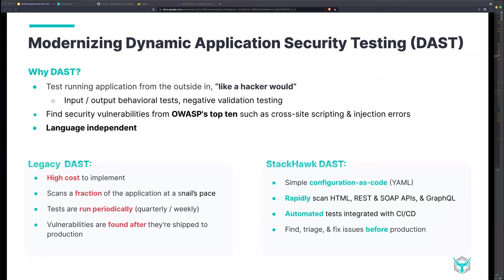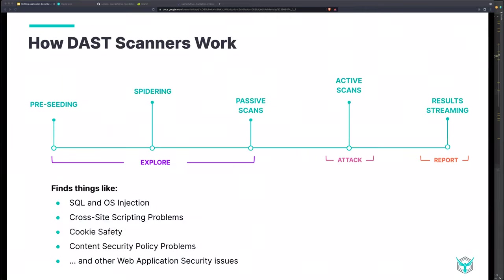StackHawk supports many application authentication types and has Open API and GraphQL support — this configuration file shows how simple it is to scan GraphQL. The scanner is a Docker container, so anywhere you can run Docker, you can run a StackHawk scan — inside firewalls, WAFs, staging environments, and on laptops. That Docker container calls home to authenticate to StackHawk and upload results. Complete coverage for APIs is enabled by ingesting an Open API spec or GraphQL introspection query, rather than the old-school method of guessing by looking at single-page apps and hoping you find all the routes.